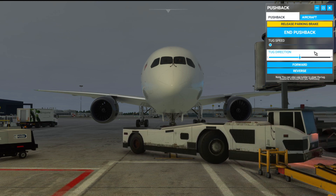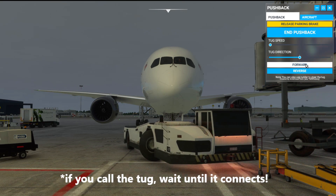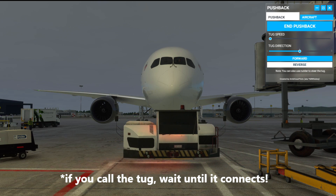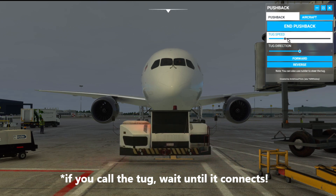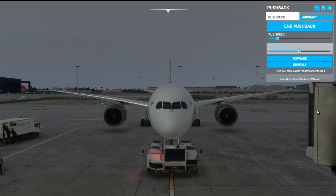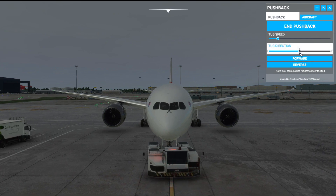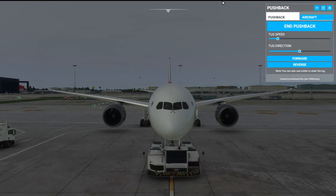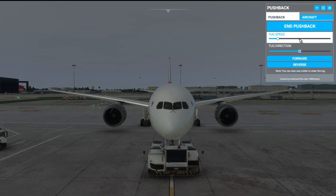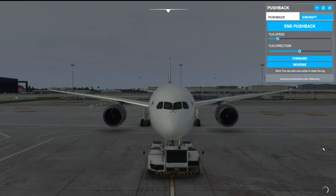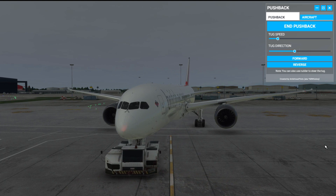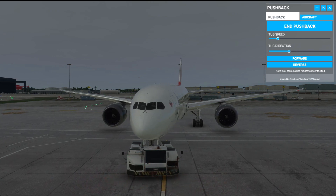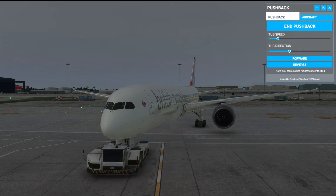We left the park brake on and the UI is telling us to release it at the top. You can do that manually with your controls, which clears the UI warning, or press the button in the toolbar. We can then increase the tug speed and push it up. We can go forwards or change direction, or — my preferred option — control it using the rudder pedals to steer the tug. That's the sharpest turn I've ever seen — gently does it!